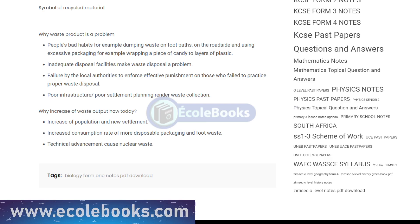To learn more about waste disposal and other topics in Biology Form 1, visit Ecolbooks at www.ecolbooks.com. Thank you for watching.